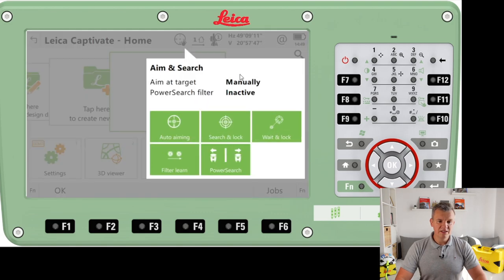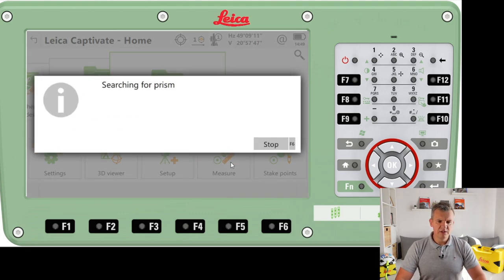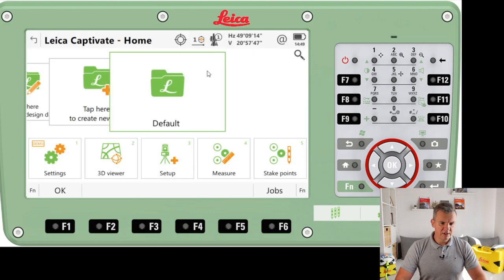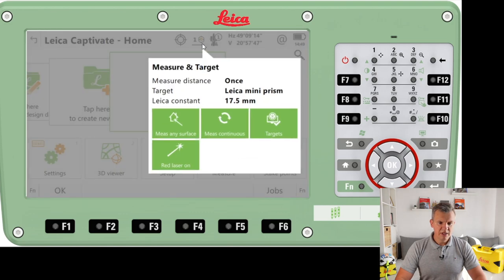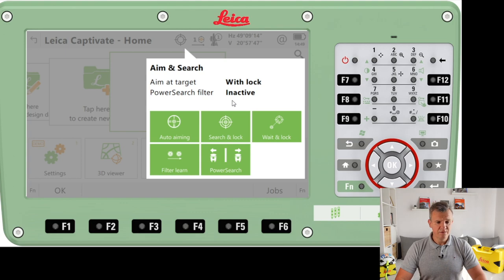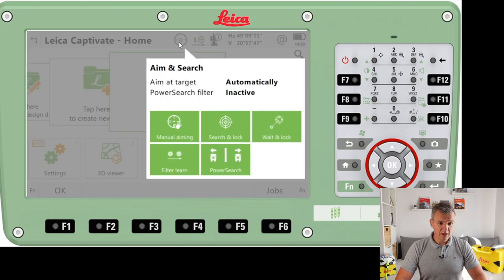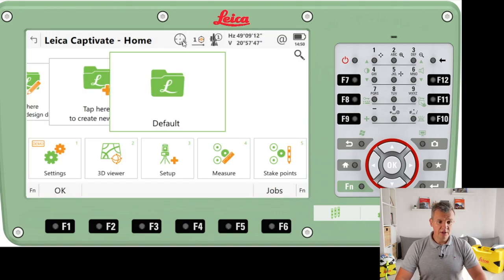The first icon is going to tell us about aim and search. As you can see this is set to manual, but we can set it to auto aiming, search and lock, wait and lock, filter learn, and we can use a power search. We're going to be mostly using power search when working with a prism. I'm going to set it as manual aiming — I want it as manual aiming, and that's how it's going to be.